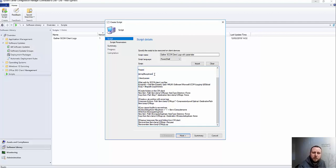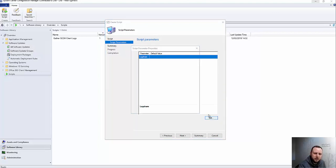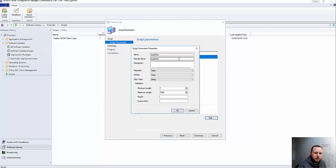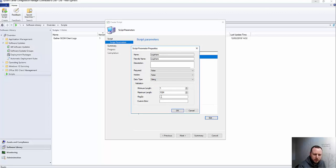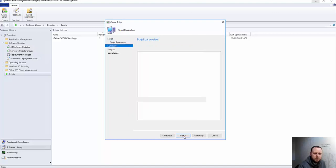This section here is the parameter section and it's basically pulling in a parameter for the log share variable. As I say, that's just allowing me in this example to specify the path that I want to store the log files in eventually. We'll hit Next on here and you can see it's picked that up as a parameter and it allows you, if I hit Edit, to change a few things. So I can make it required, hidden, change the data type, maximum length, minimum length, regular expression and so on. I'm just going to leave that as it is for now. Hit Next.